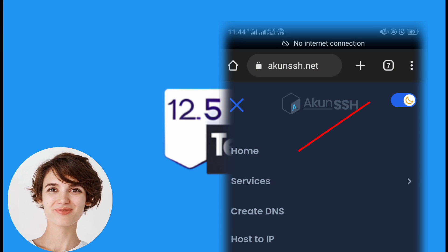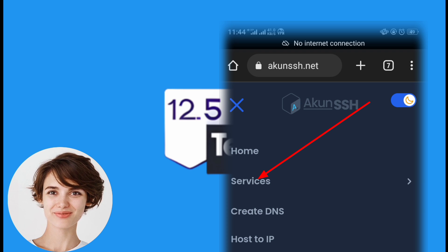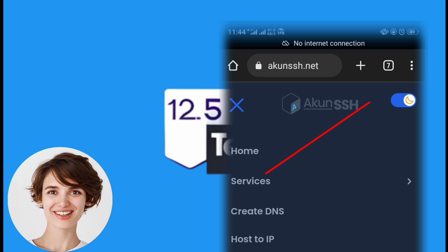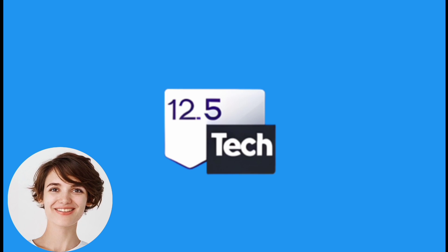Next, click on services from the menu. This will take you to the services page where you can find various services offered by akunssh.net.